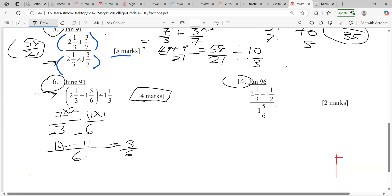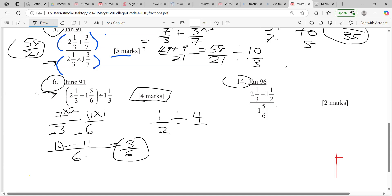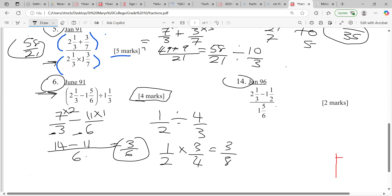Some persons didn't simplify that down to a half, some did — I'll simplify to a half to make it easier. So we have a half divided by one and one-third: that's three plus one, four over three. Then it's a half times three over four. One times three is three, two times four is eight. So the answer is three over eight.